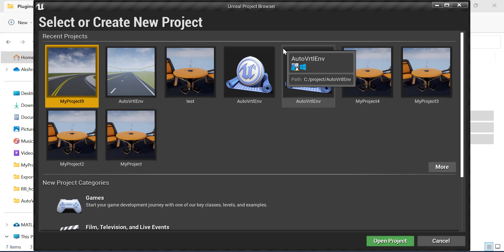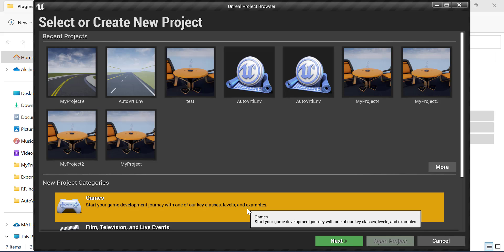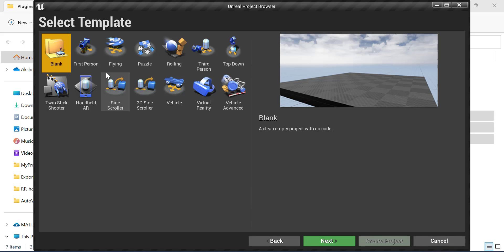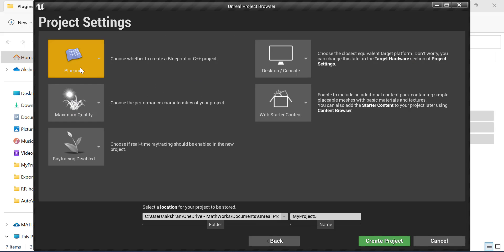Let's create a new project in Unreal Engine. The category is Games, it's a blank template, and we want a C++ project.